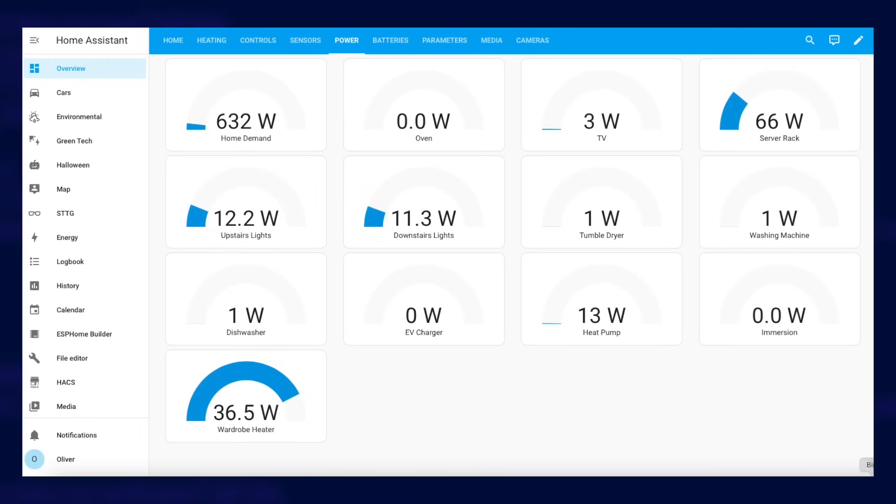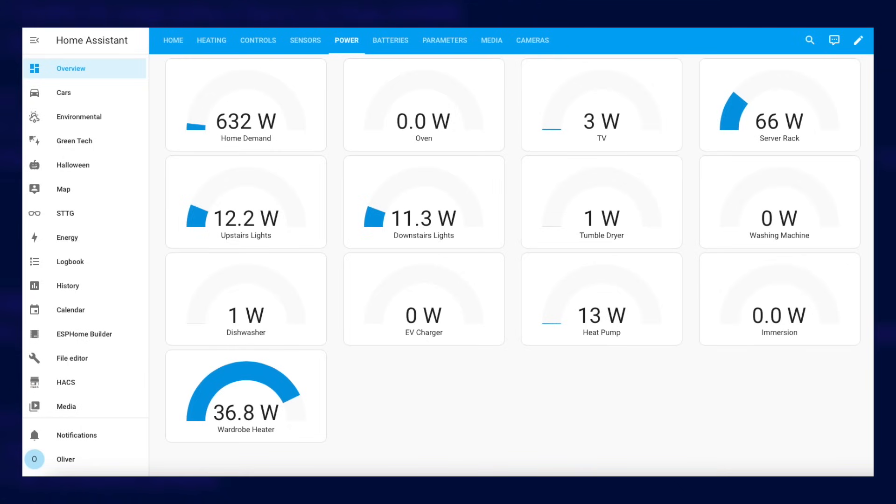Apart from the Home Demand meter, all of the others are power meters of some kind. The Home Demand one is a specially calculated virtual sensor which figures out how much power I'm using in the home total based on the differences between import, export, solar generation and battery usage.